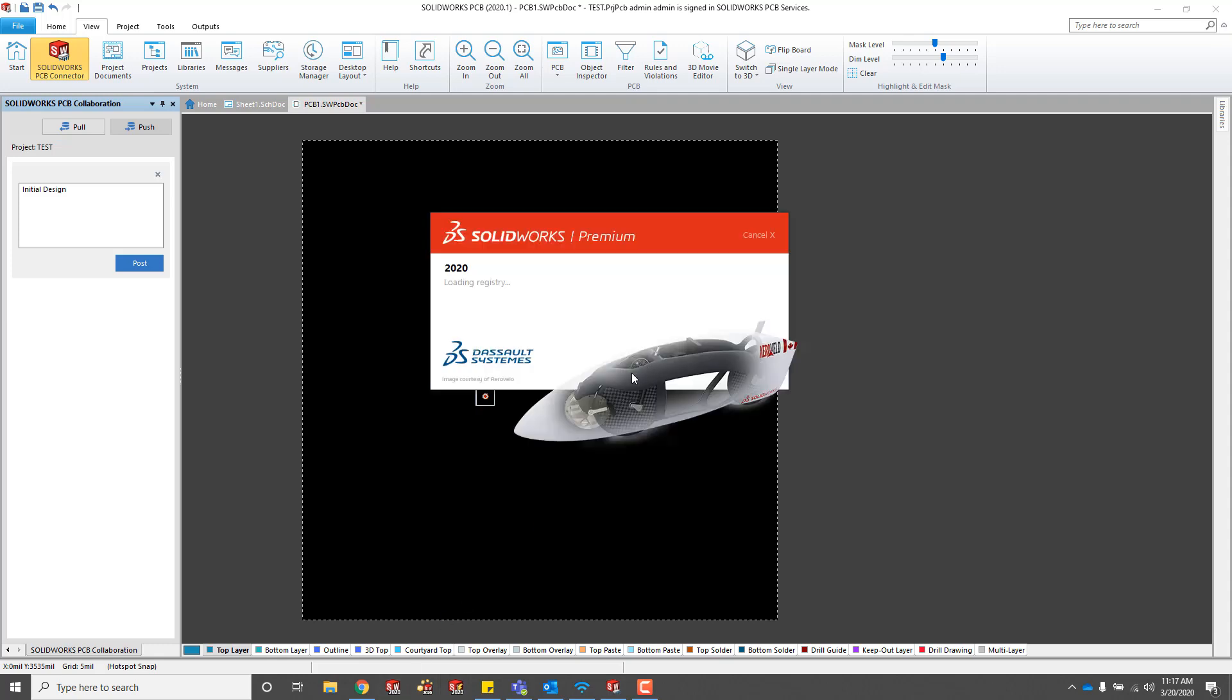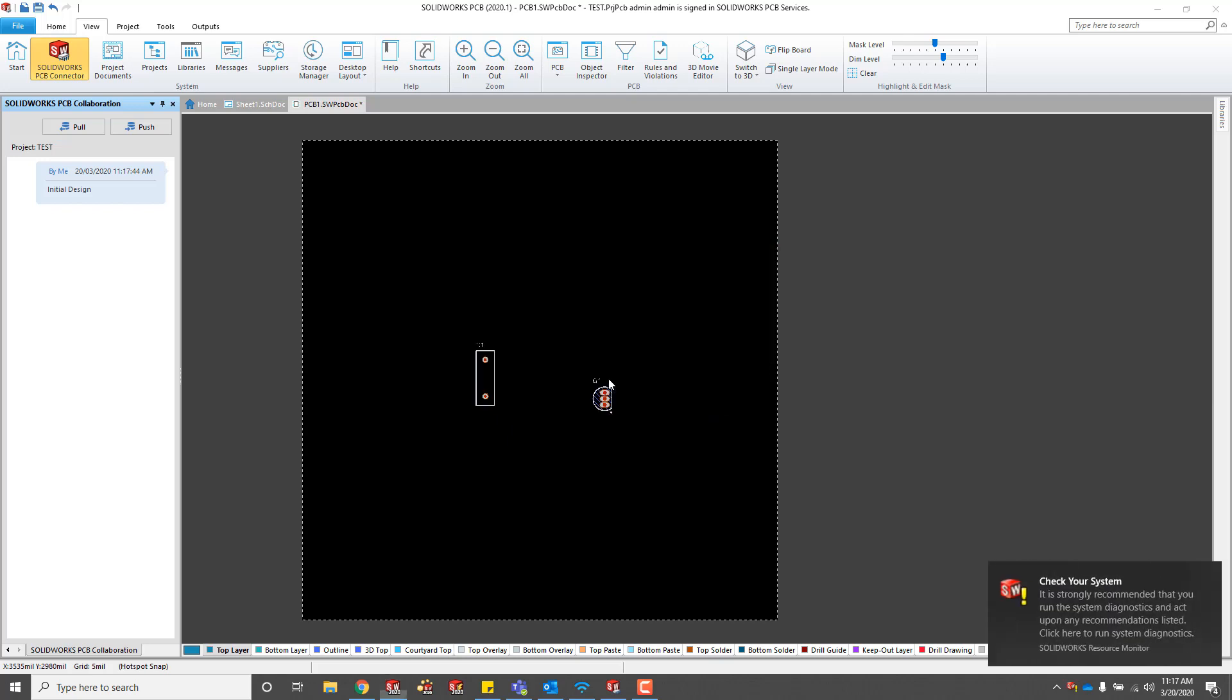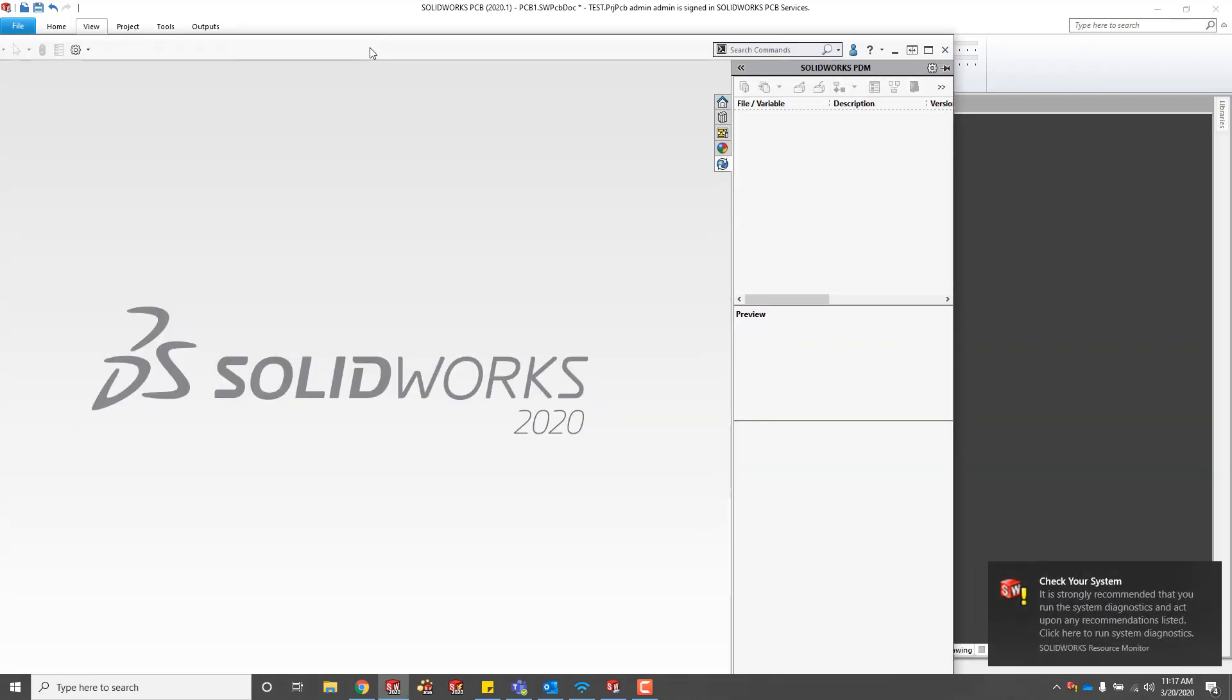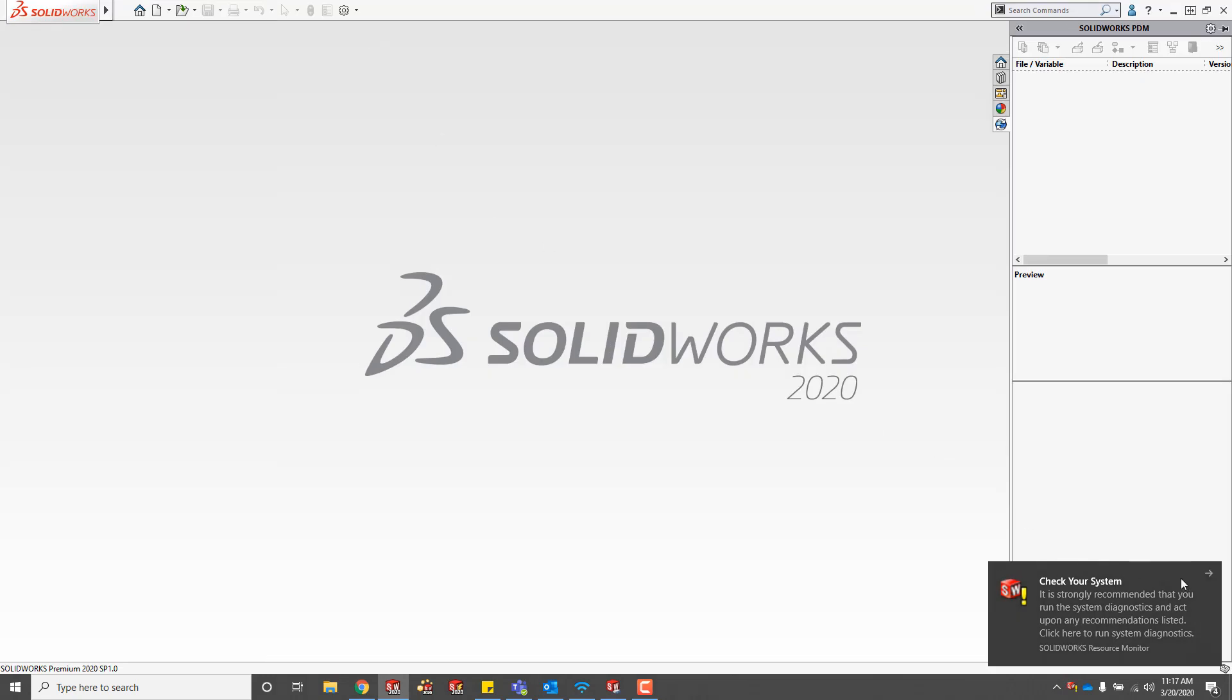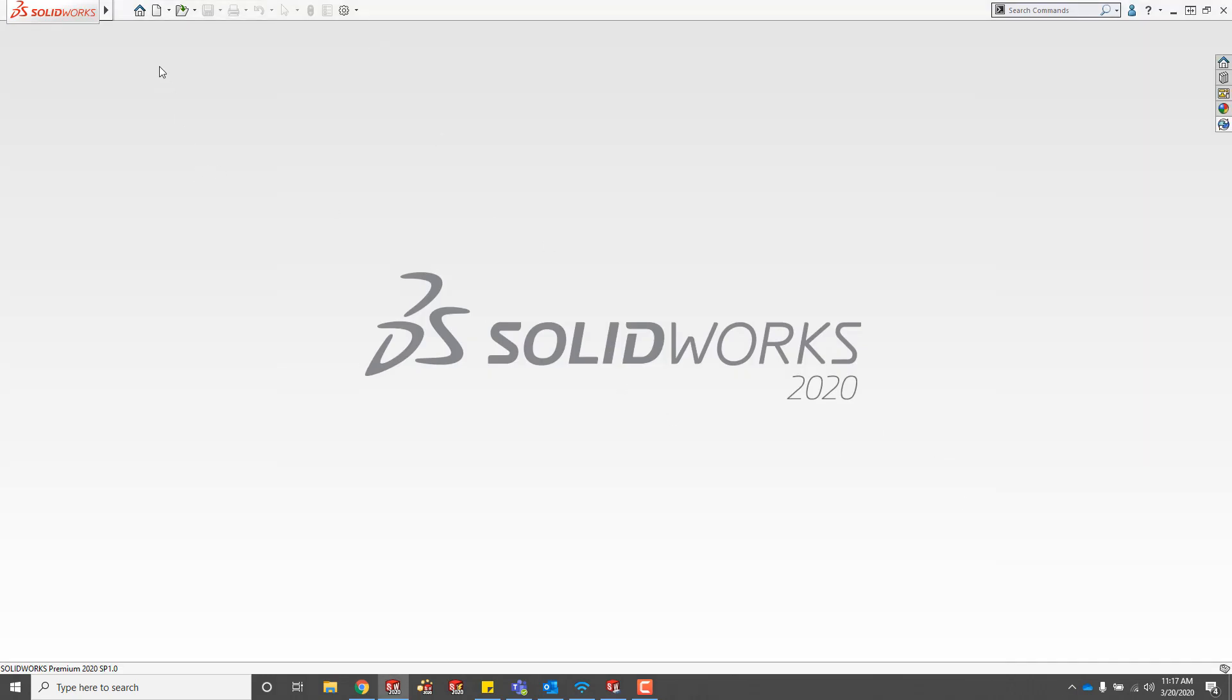While this is going, I'll just load up SOLIDWORKS. Once SOLIDWORKS is open, we just need to load the PCB connector add-in.